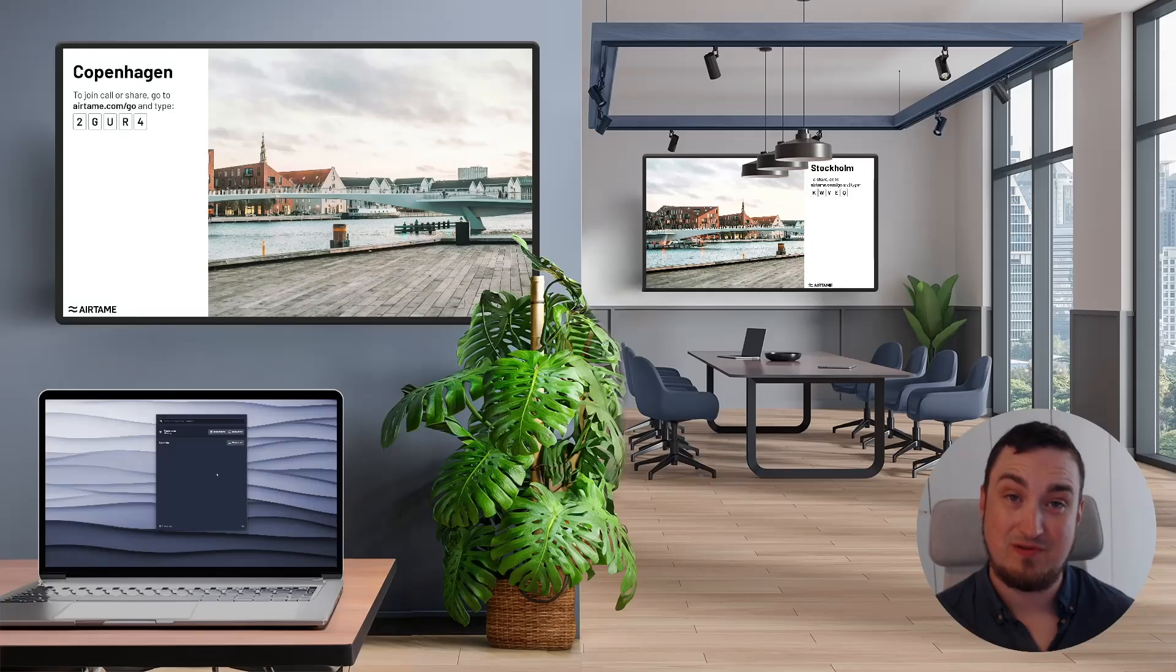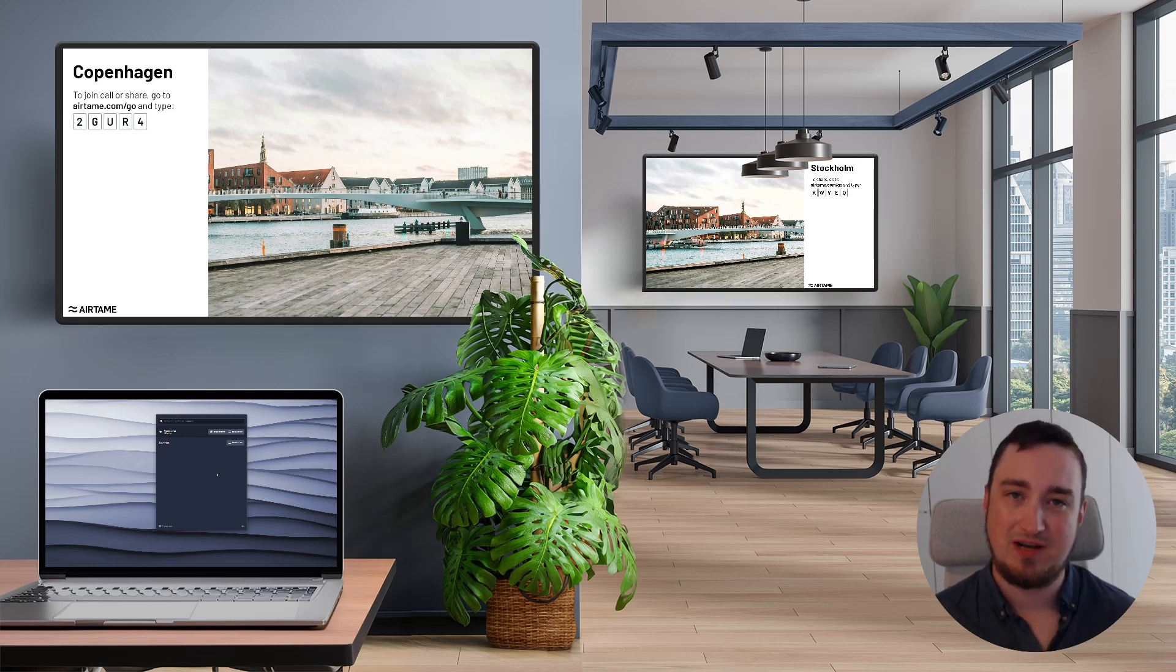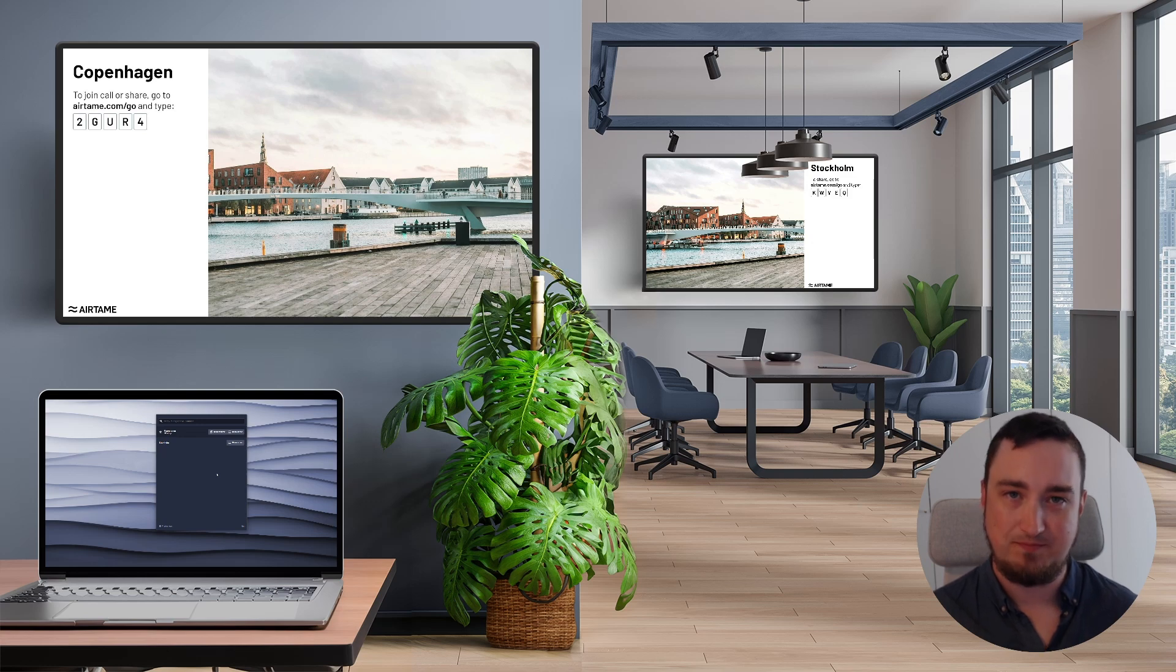Hi, I'm Benjamin from Airtame and in this video I'll show you how you can share content from your laptop to more than one Airtame screen at a time.